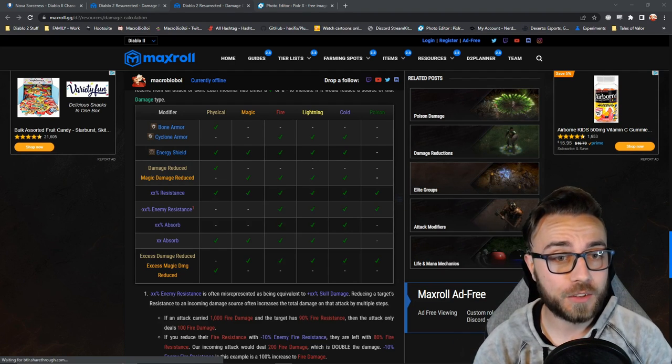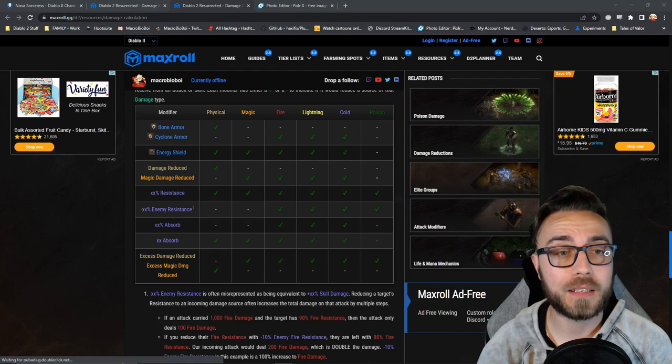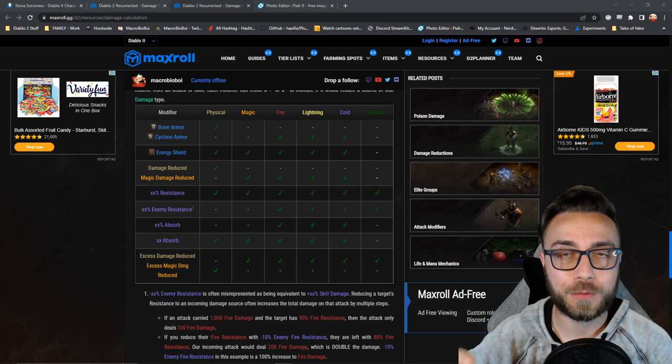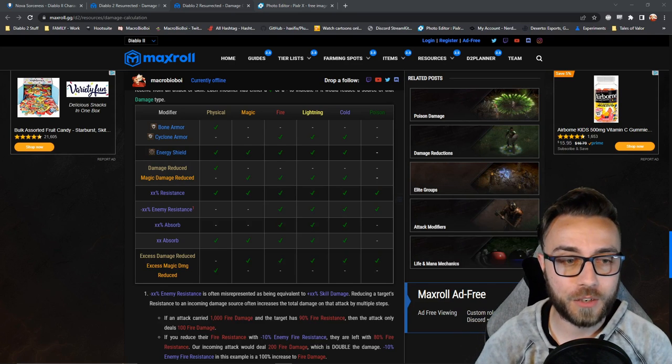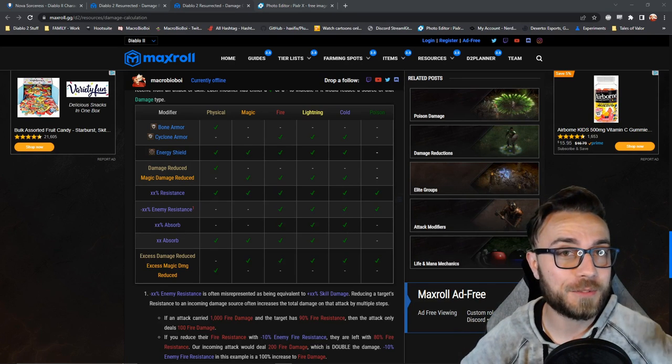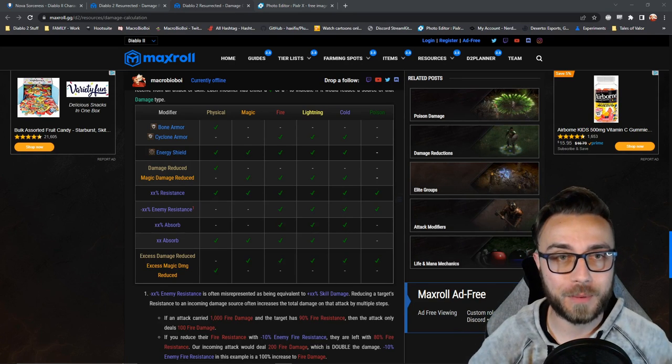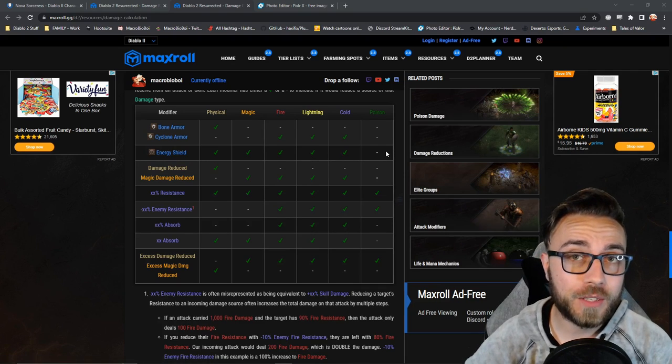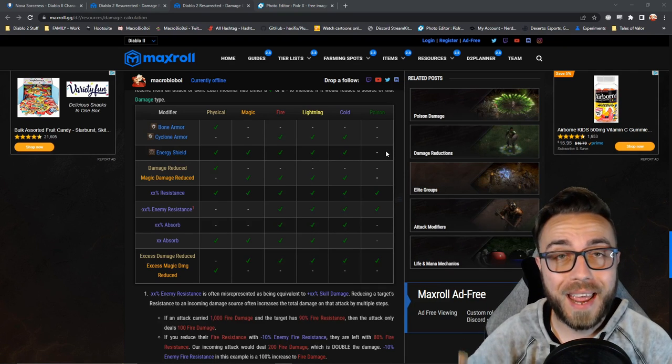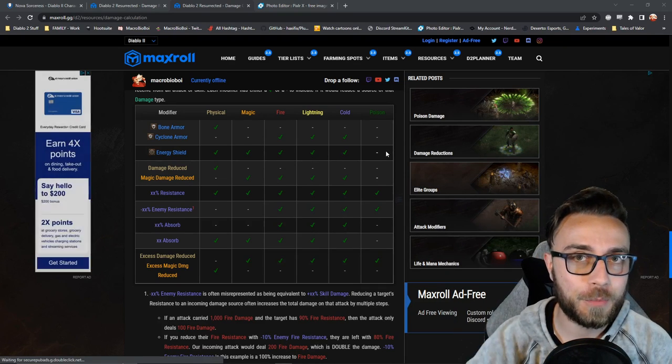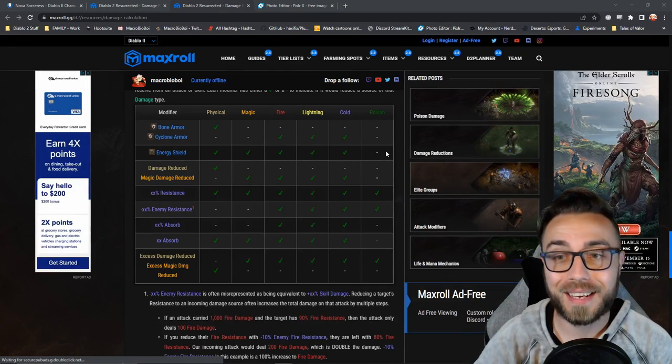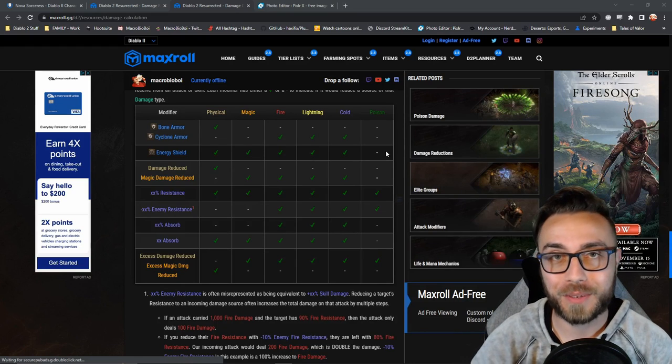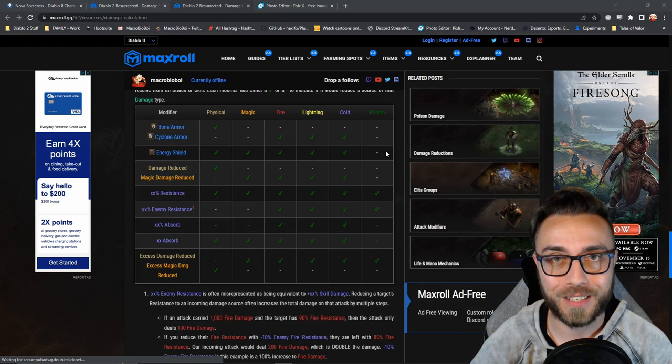And if looking at this chart doesn't make it abundantly clear, each one of these different types of damage reductions act on very specific types of damage. Most notably, Energy Shield is going to work on every damage type except for poison damage, and that's also really important for what we're going to cover in just a minute.